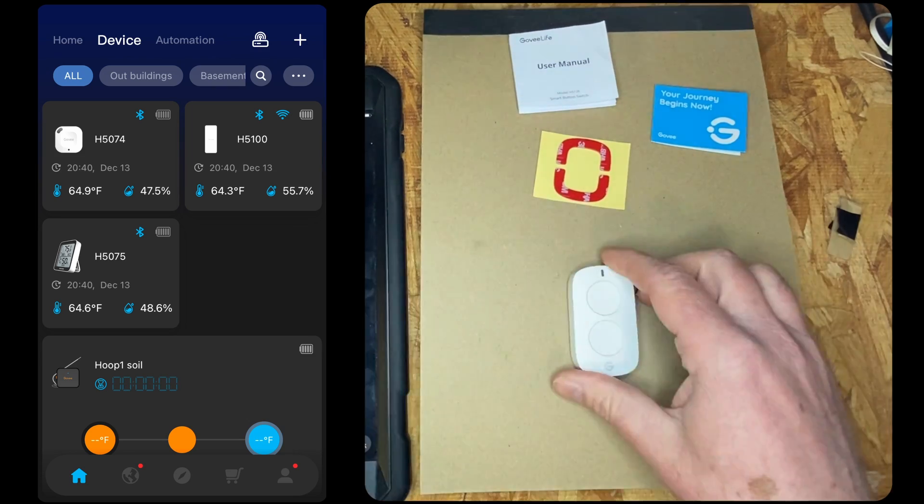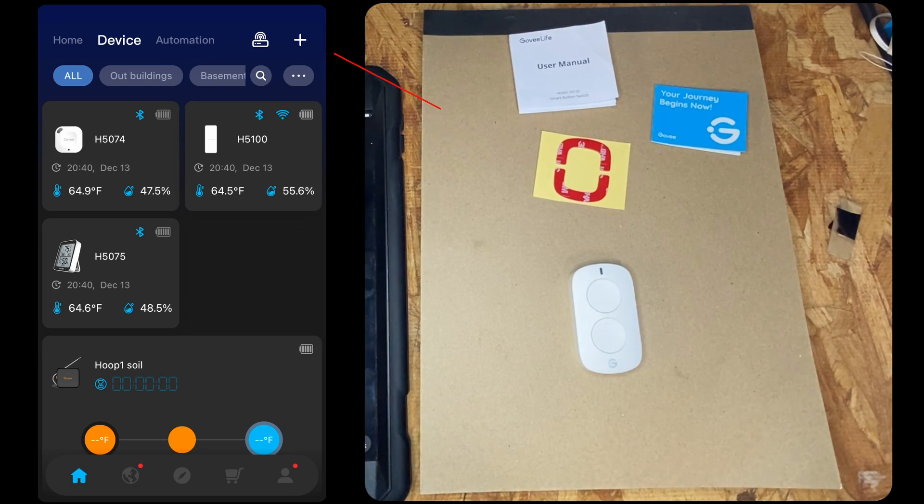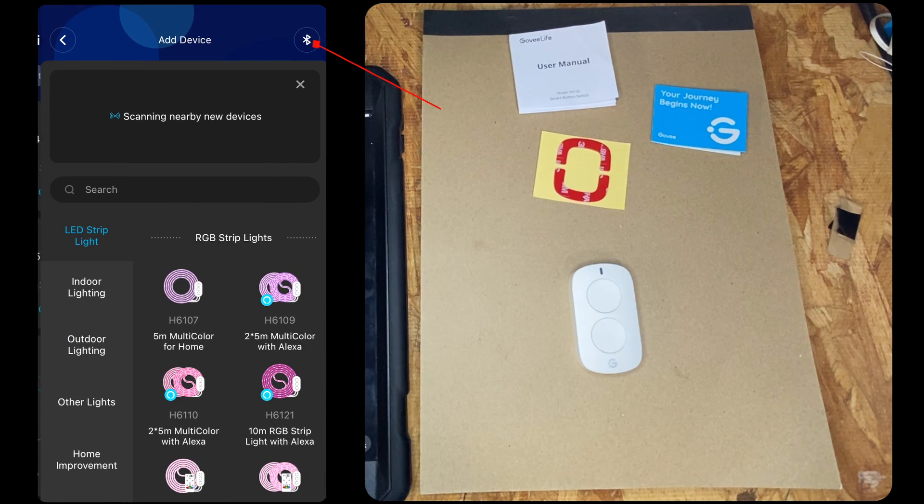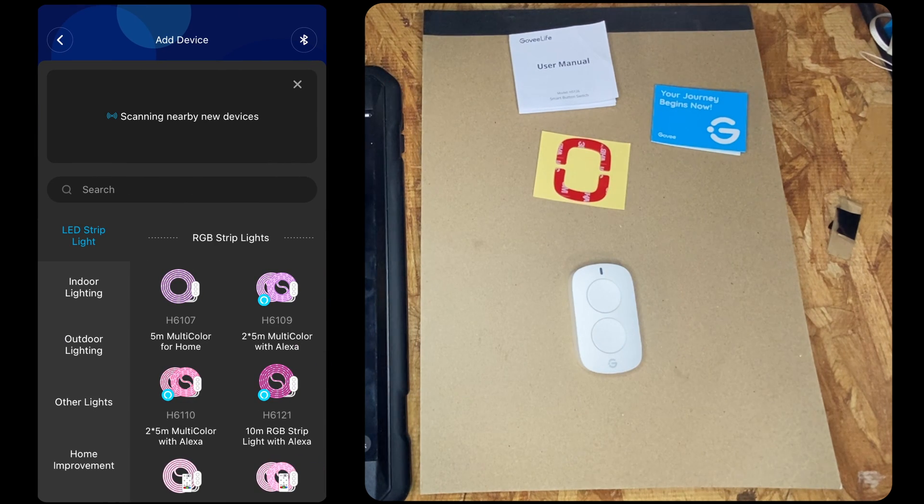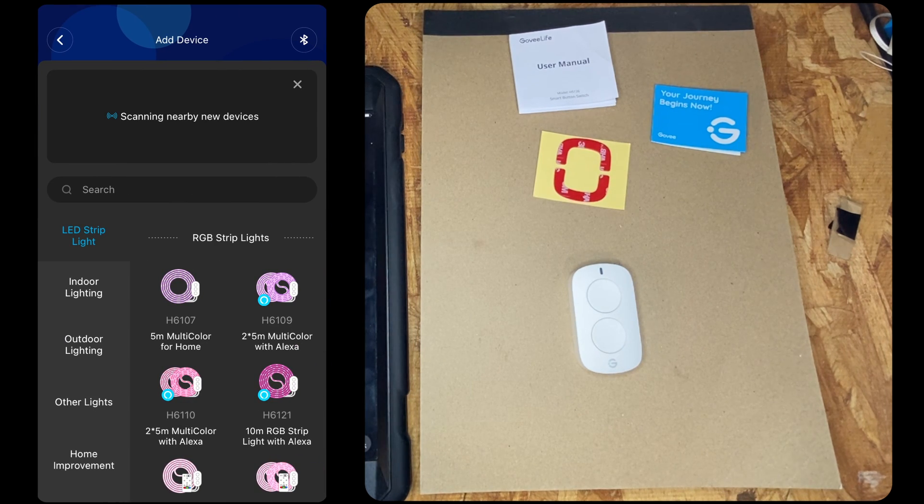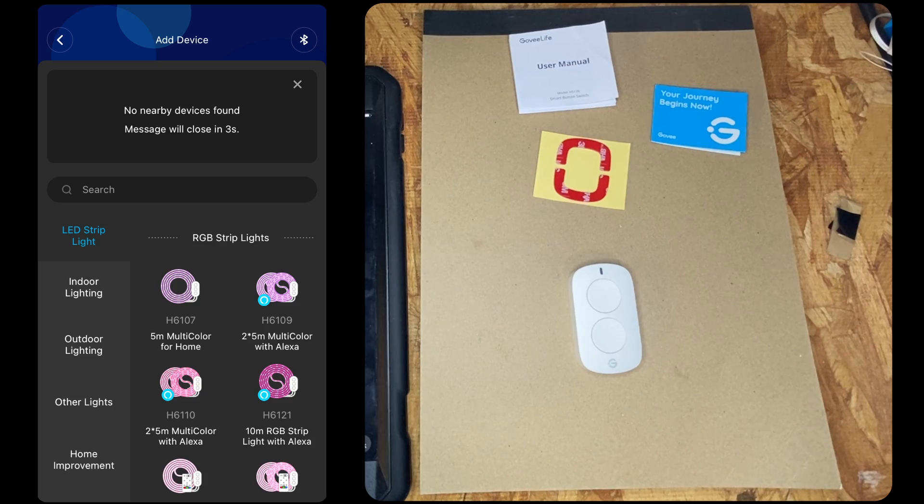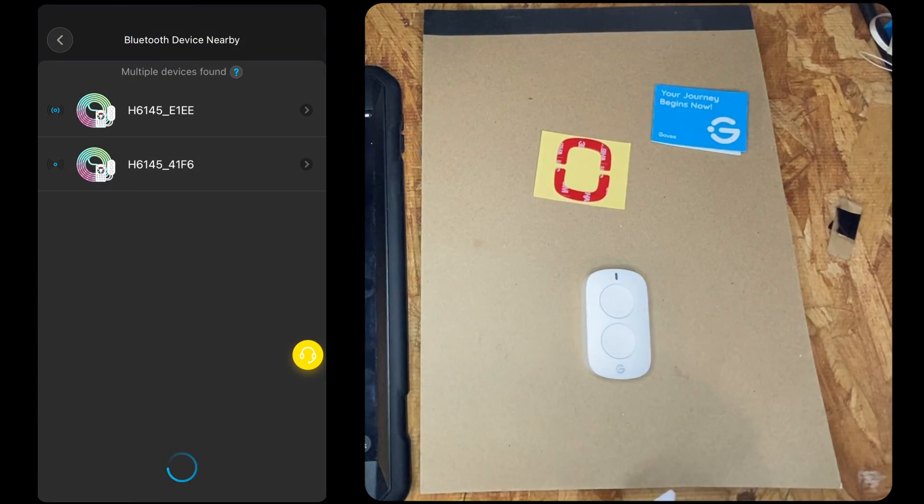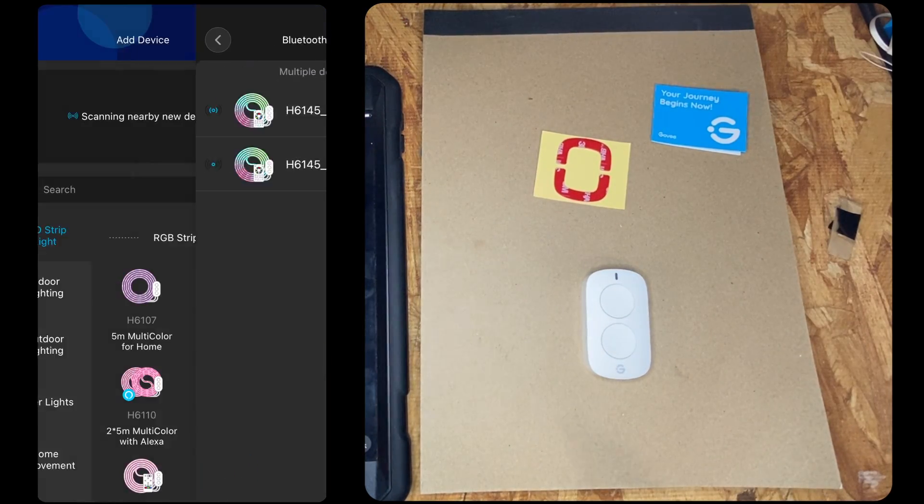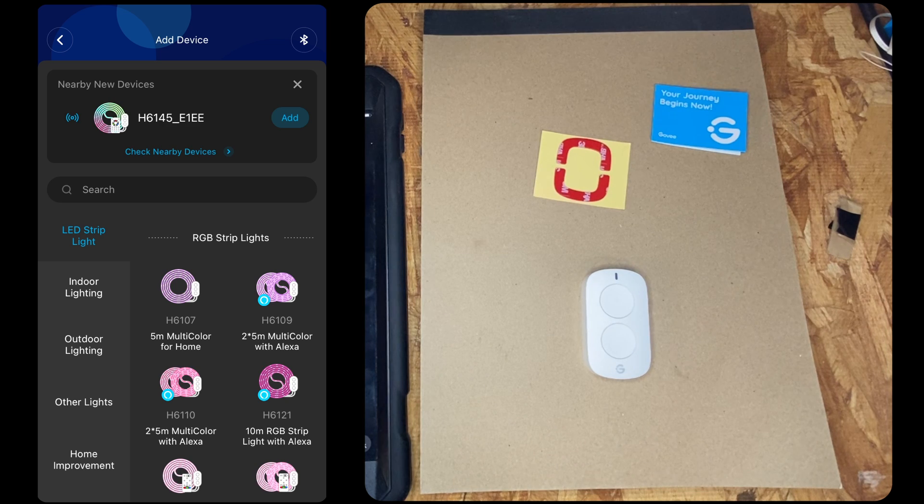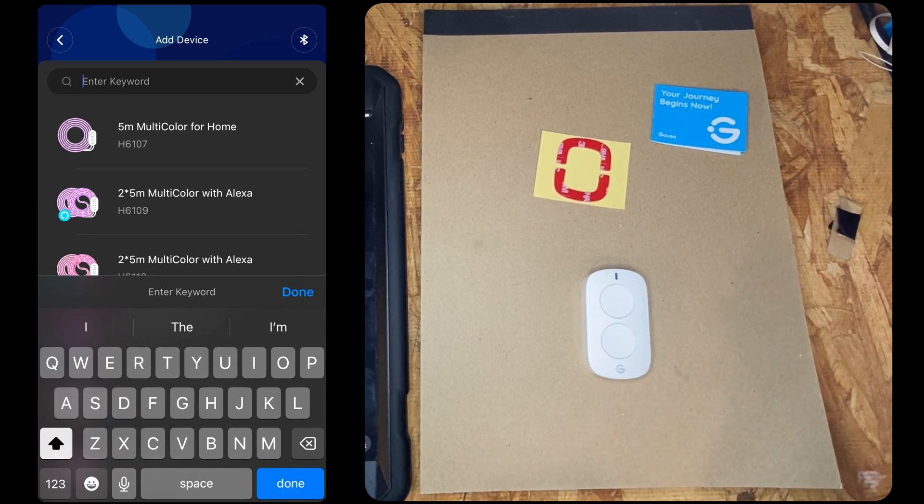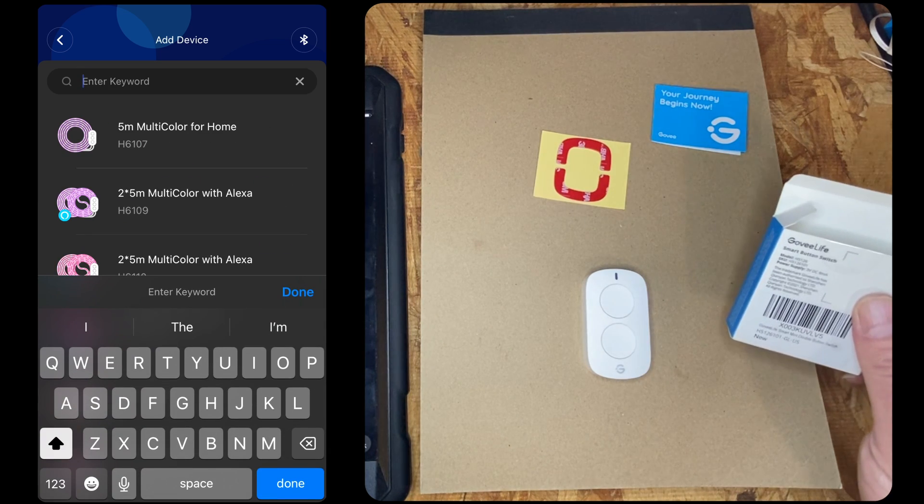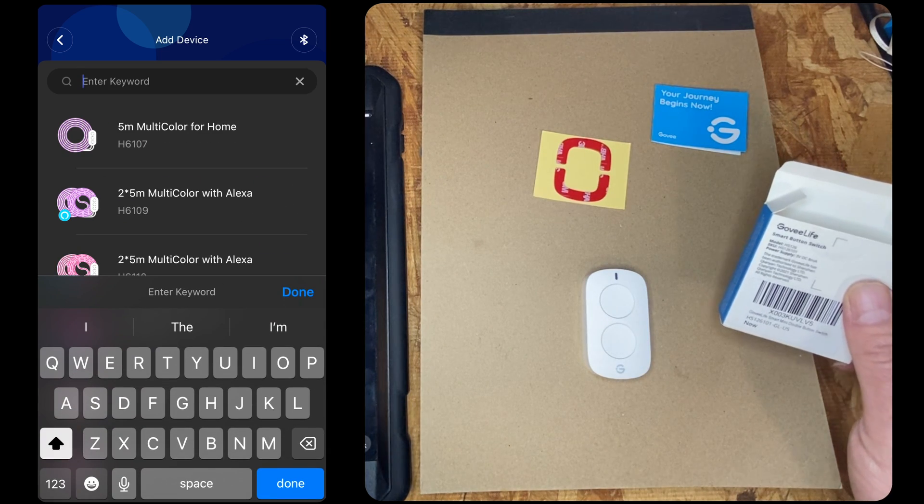Okay, now to pair the device in the Govi app, go on the device tab, click the plus sign. Scanning for nearby devices. Hey, let's actually look at that user manual. This is the first time one hasn't shown up. Oh well, let's try going by the model first before we devolve into such things as reading manuals.